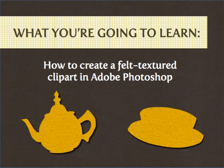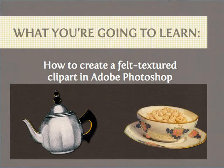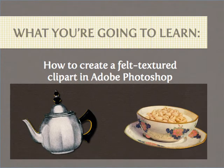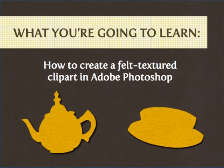In this tutorial, I'm going to show you how to transform two regular clip arts, a teapot and a bowl plate, into felt textured clip arts.